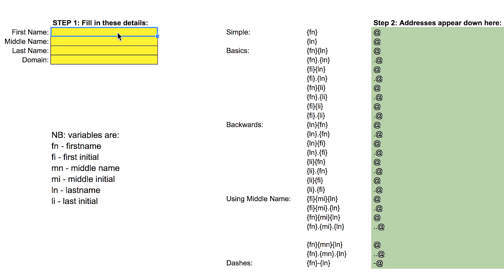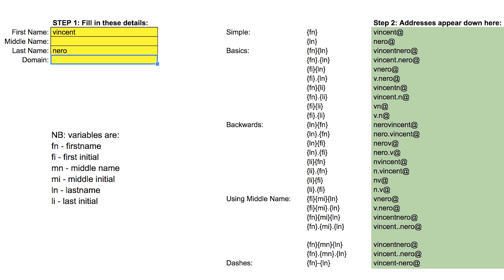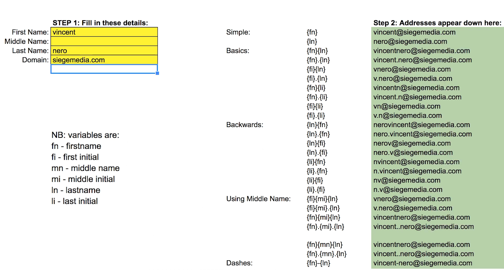And you run the sheet and it will spit out all the different permutations of that email. So for instance if I put in Vince Nero it would do Vince Nero, say I put Vince Nero at gmail.com, it would do Vince Nero at gmail.com, V Nero at gmail.com, V N at gmail.com and so on and so forth.